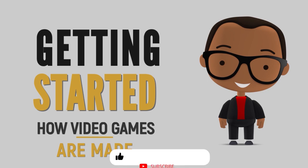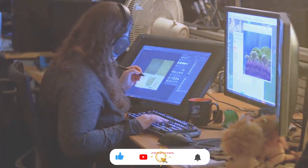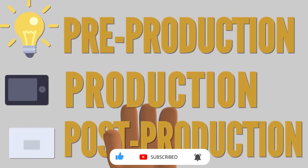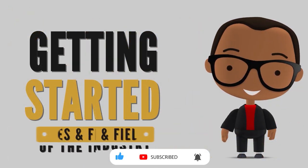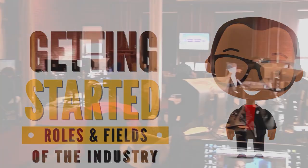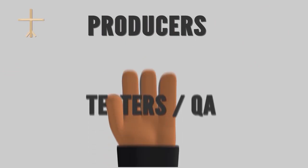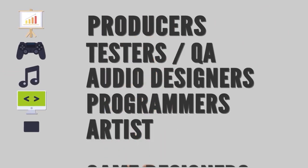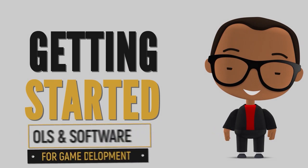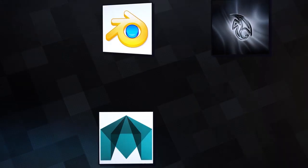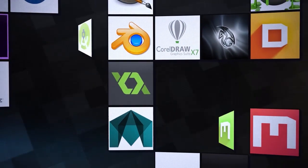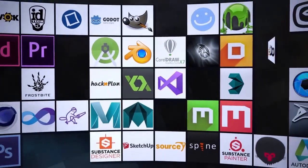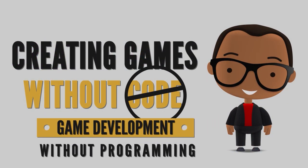Through these videos, we talked about the production process of creating a game, the jobs and roles in the game industry and the things you need to know to get them, the software and tools used in game development and how you can get them for free.